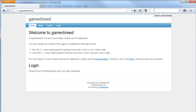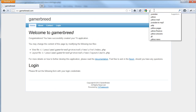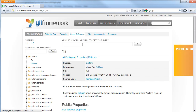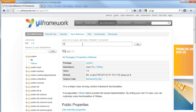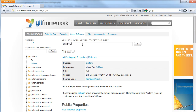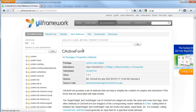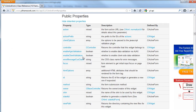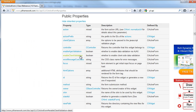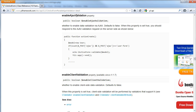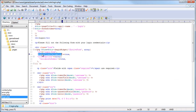So let's look at the Yii API — we are looking for CActiveForm and we will look at the properties. We will see that we have enableClientValidation and enableAjaxValidation properties. And we will just change this to Ajax validation.